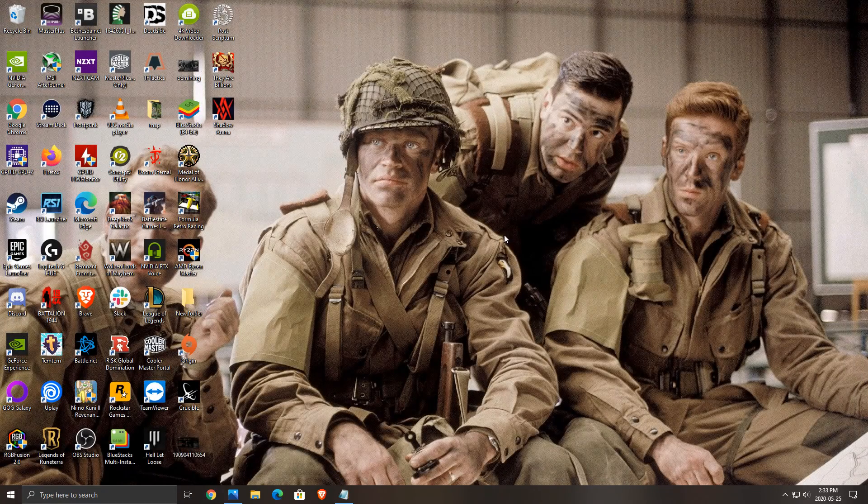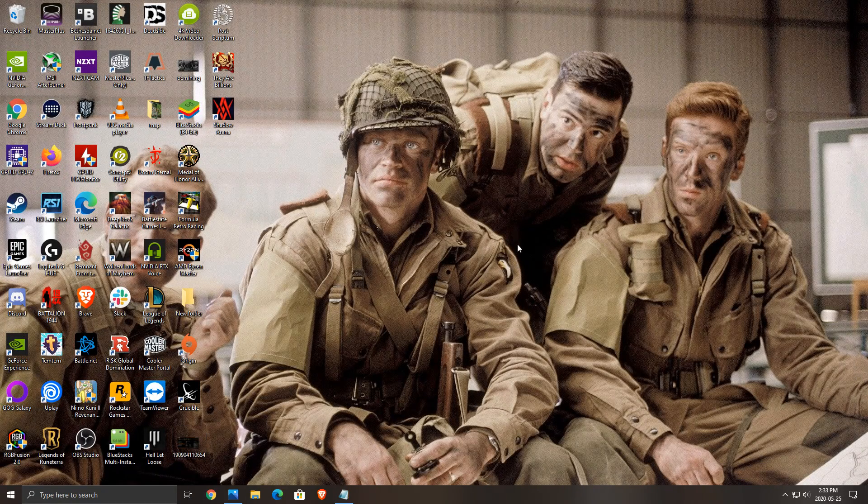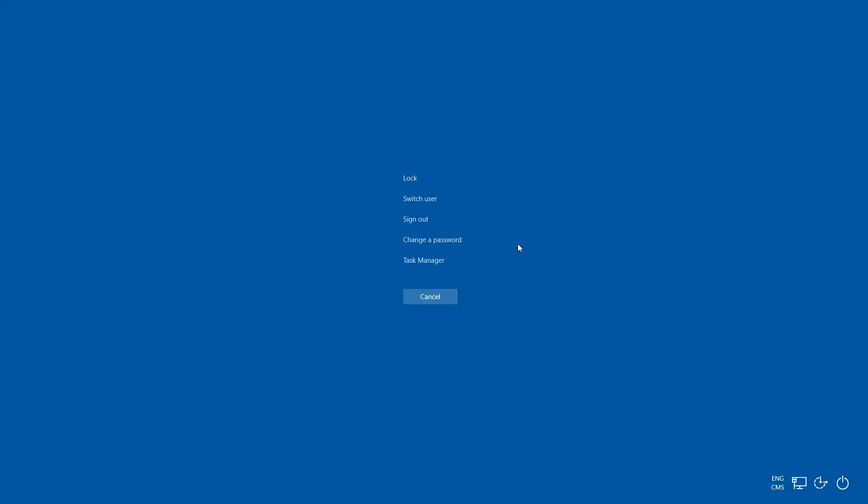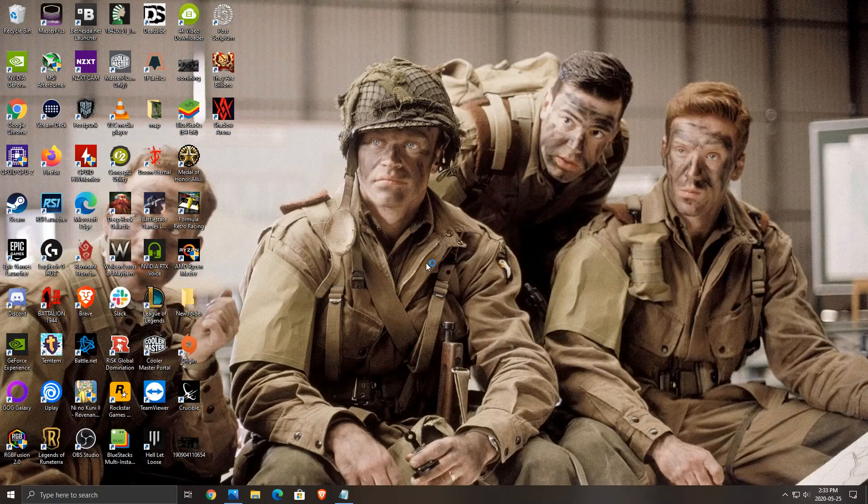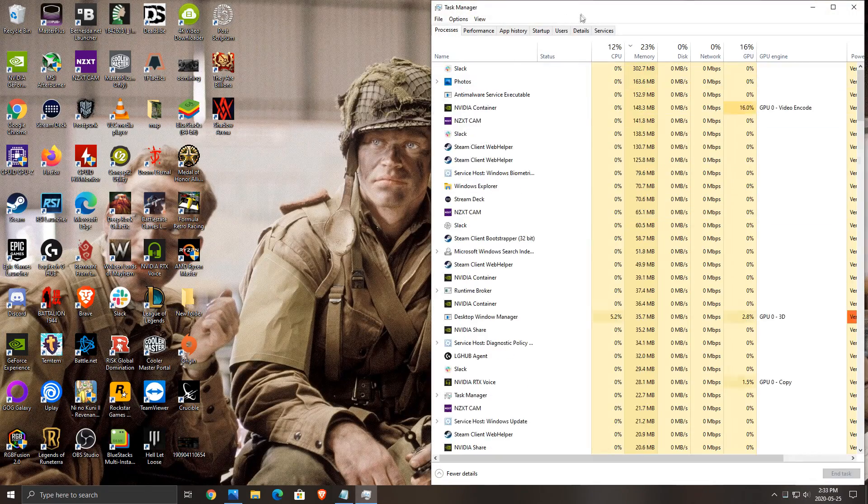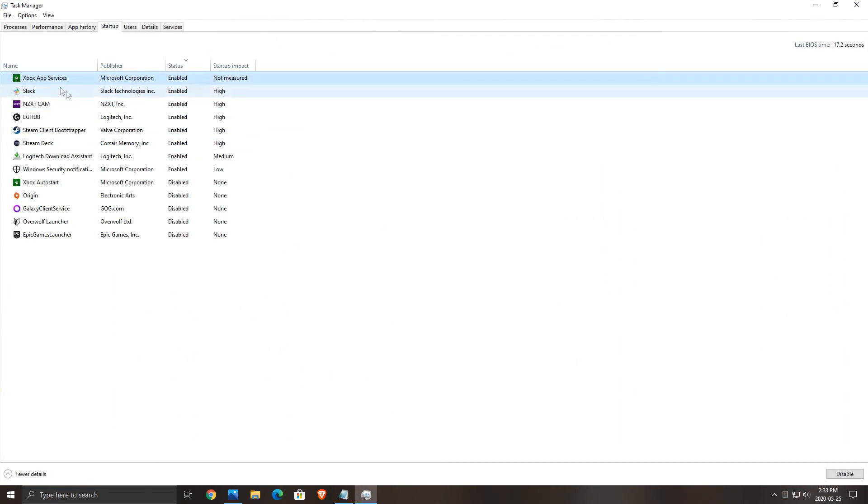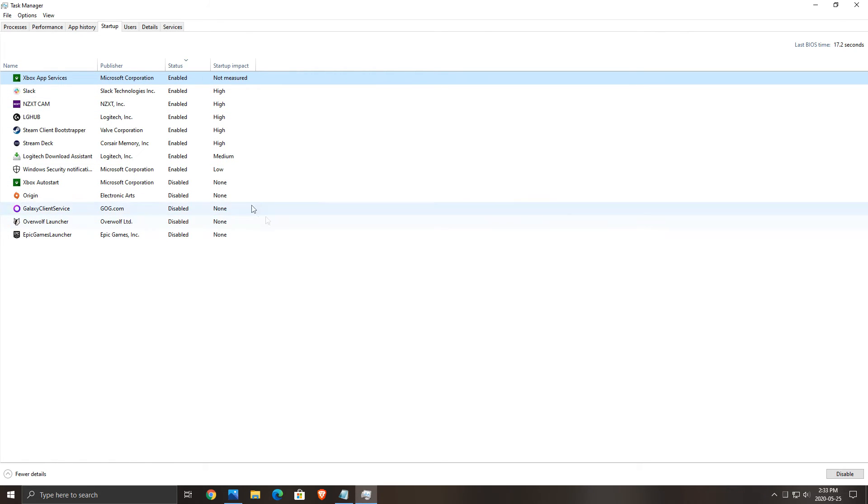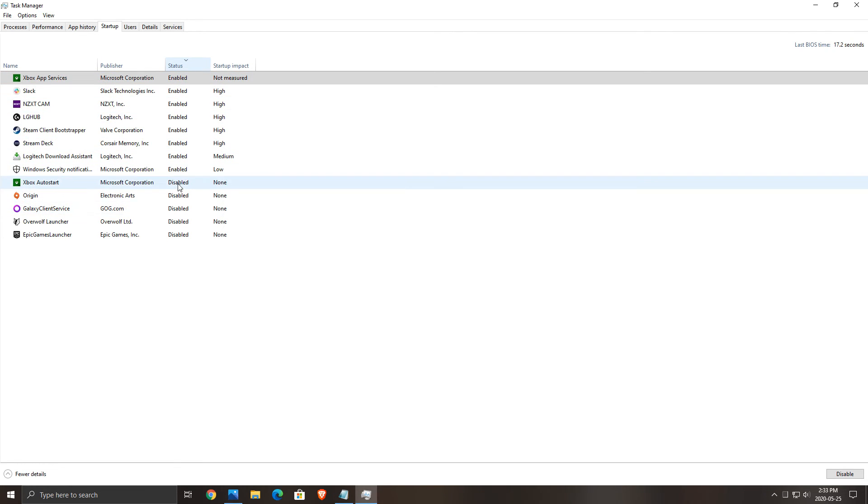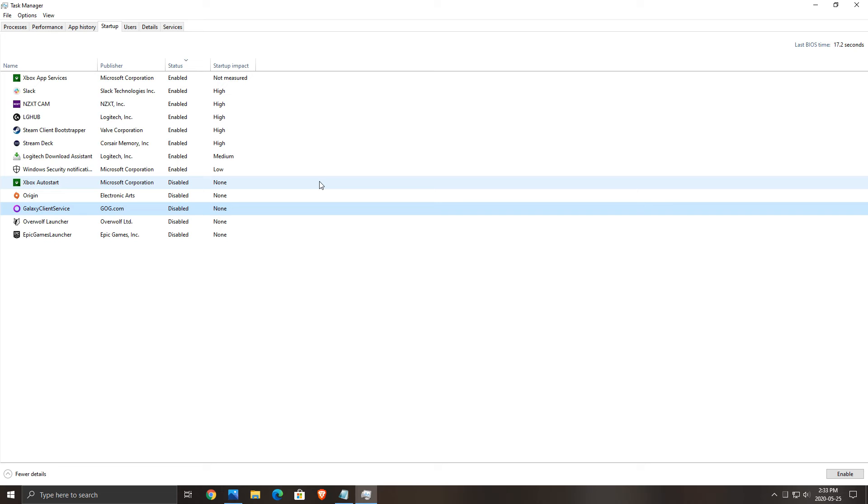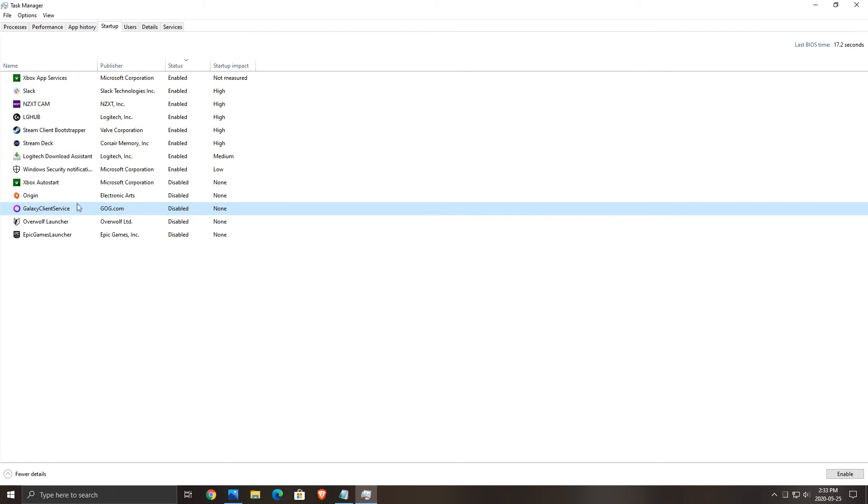The third step is the auto start. Really important. Control Alt Delete, click Task Manager, go to Startup. This is all the apps that are starting when you're launching your computer. You can filter them by status. Enabled means they are currently running. Disabled means you're not running those applications when you're launching your computer. Really important because a lot of stuff that you don't necessarily use is taking RAM.